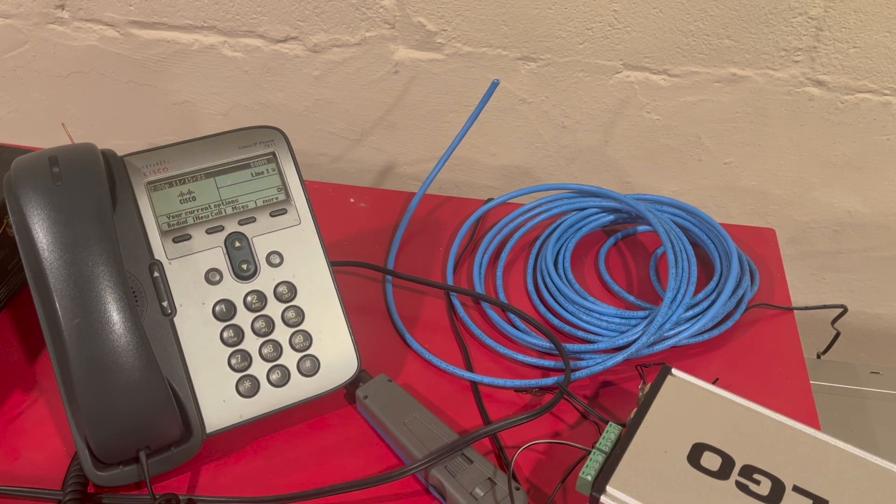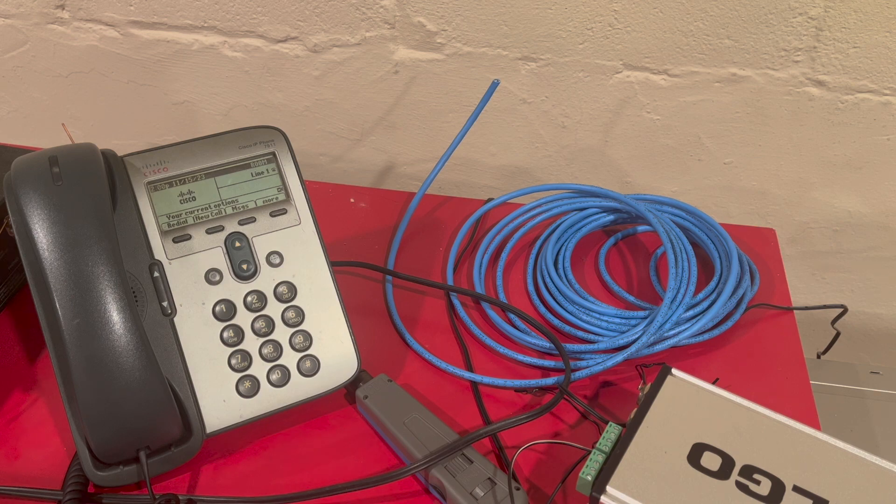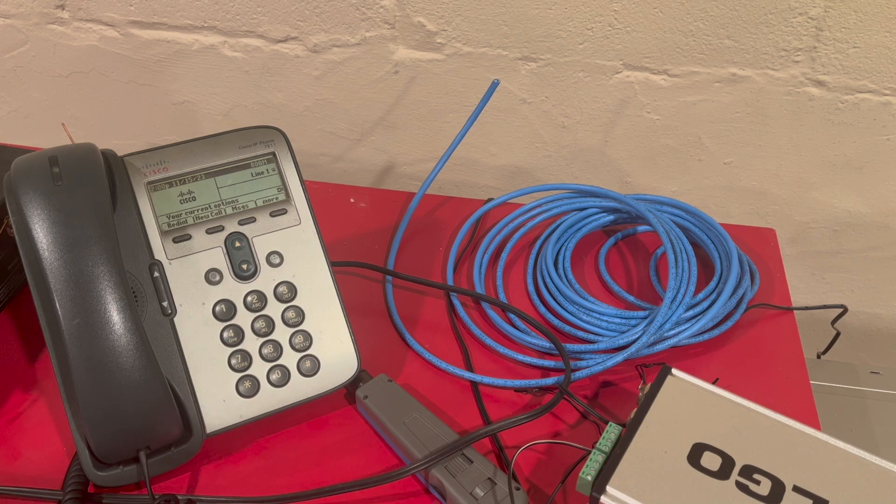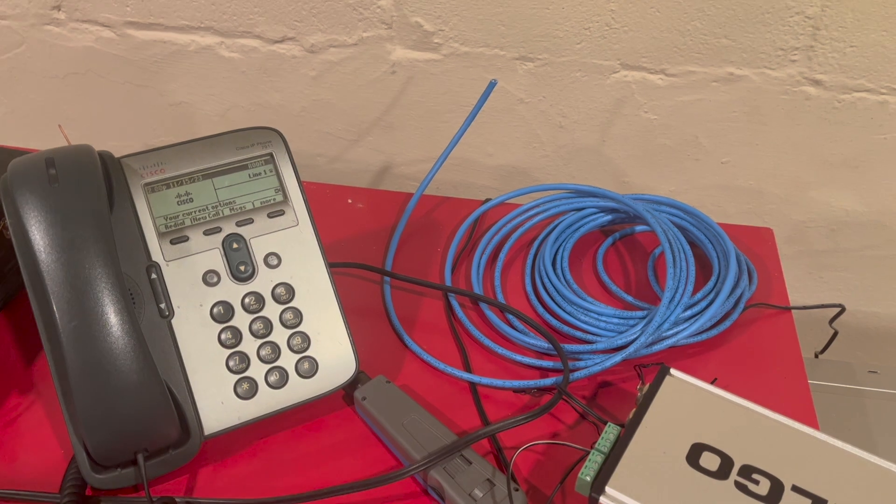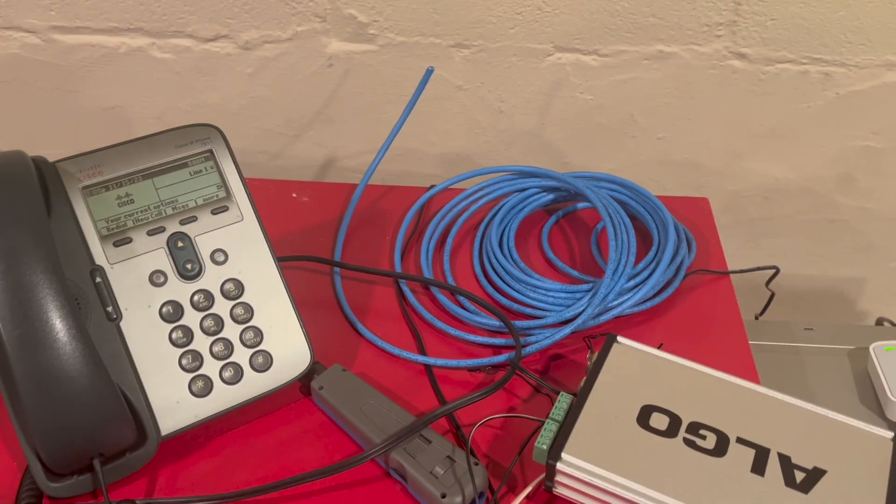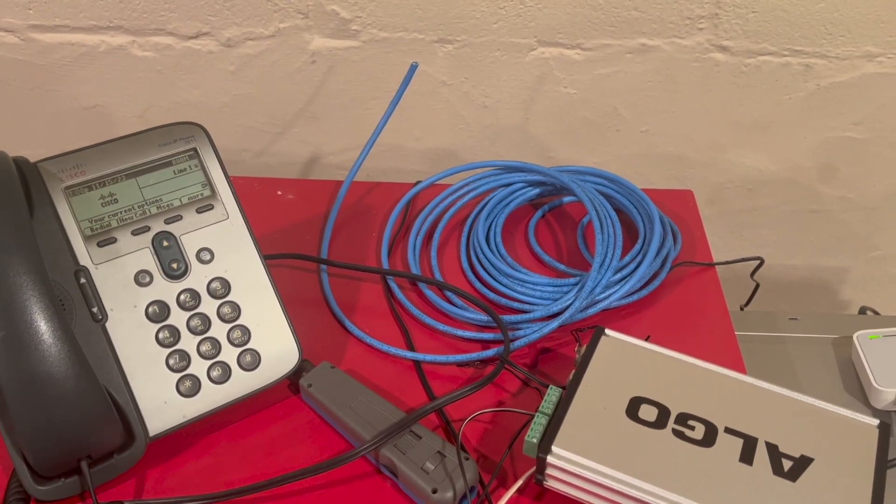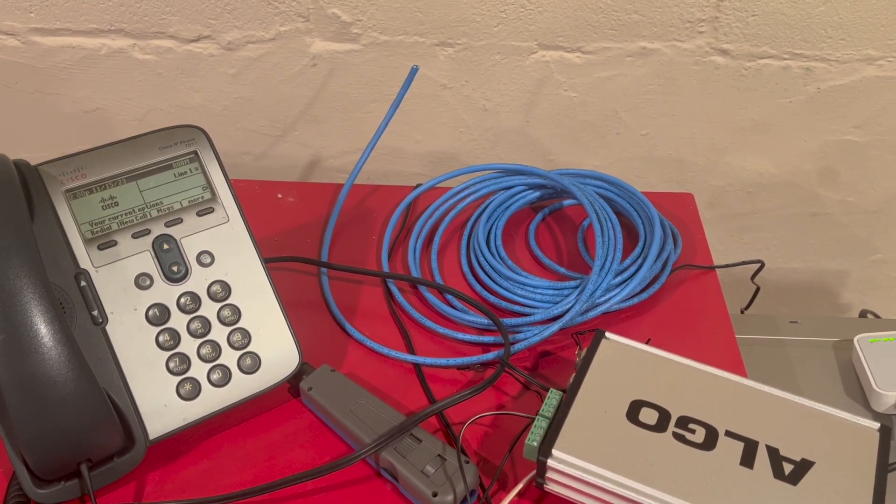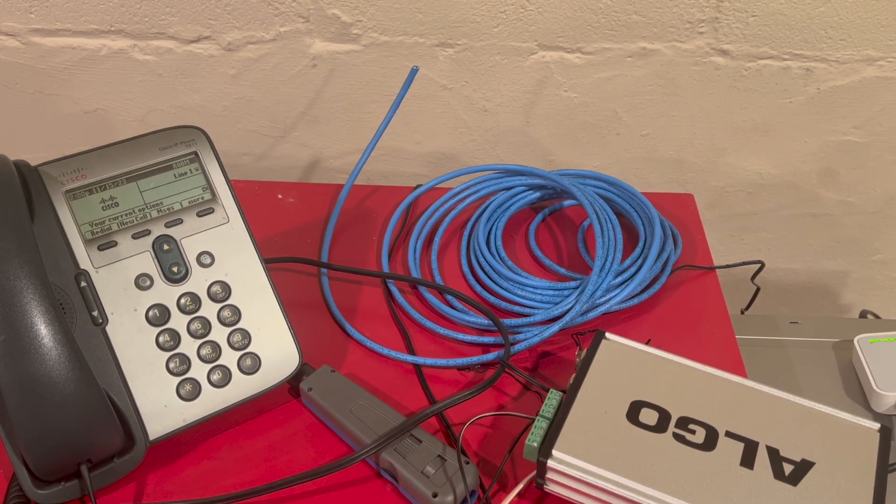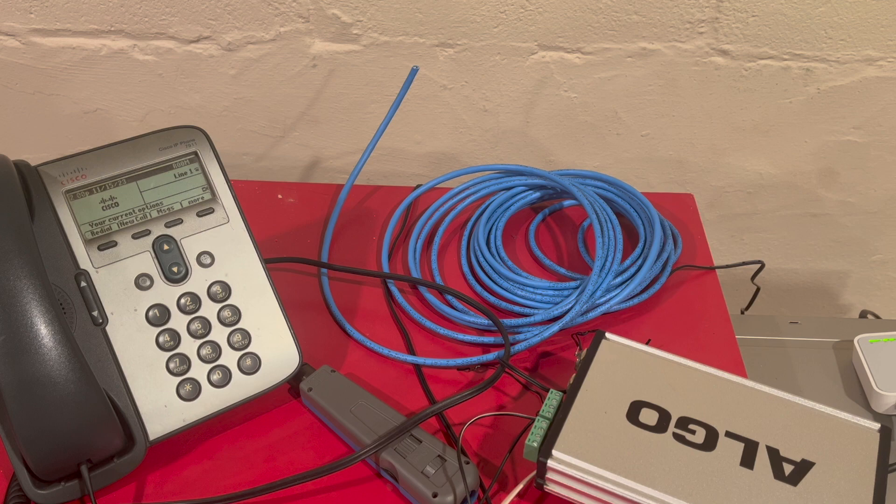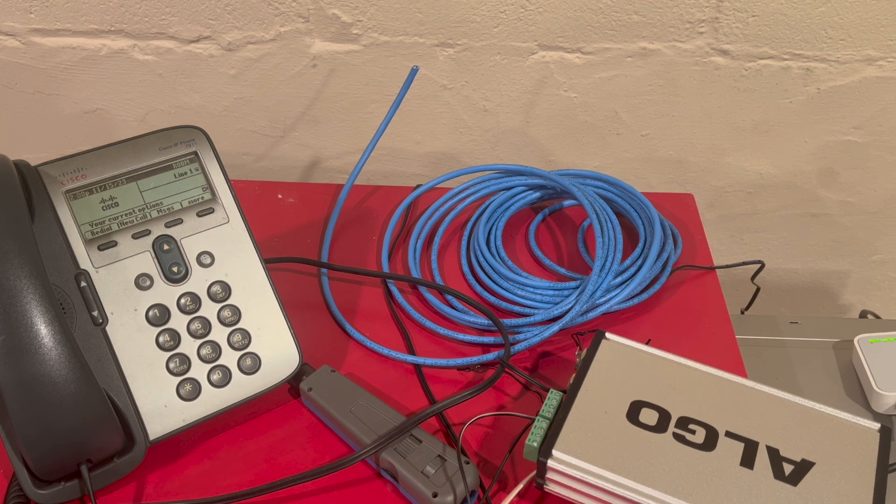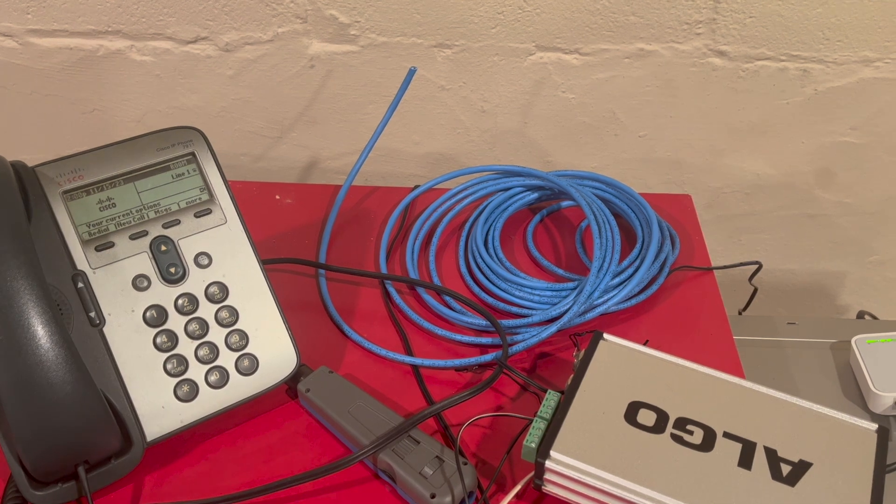But yeah, that's the Algo 8301 unboxing and testing. And I hope you have a nice day and this will be fun.